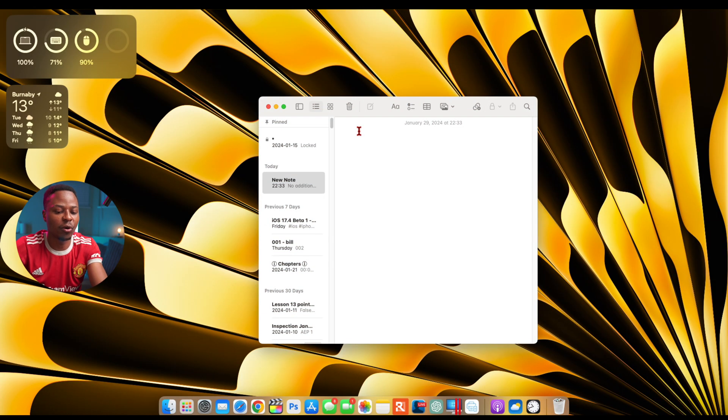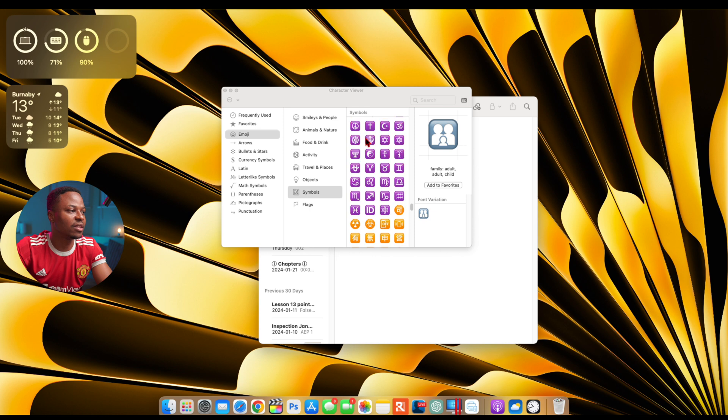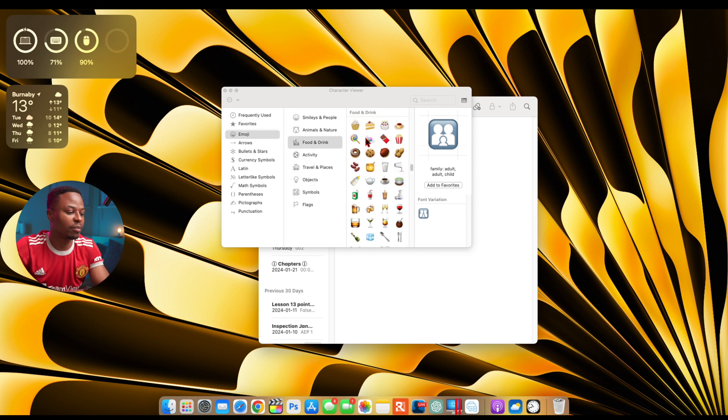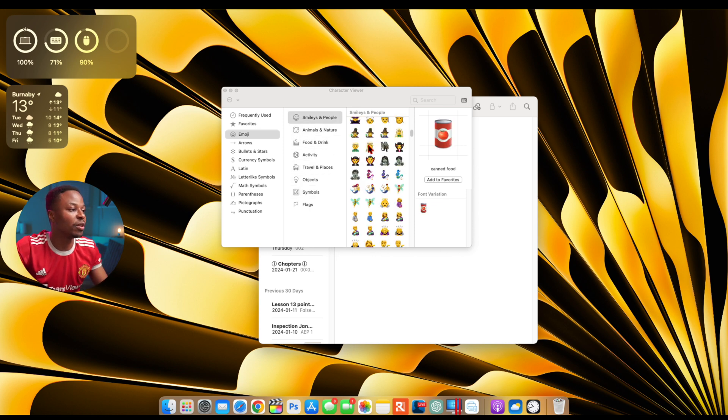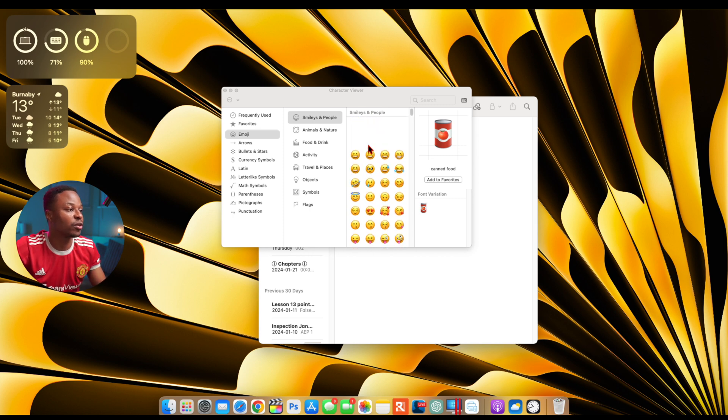If you press control, command, and space bar, you can see it opens up your emoji tab here, and what I want to show you here are the new emojis that are here with macOS 14.4.